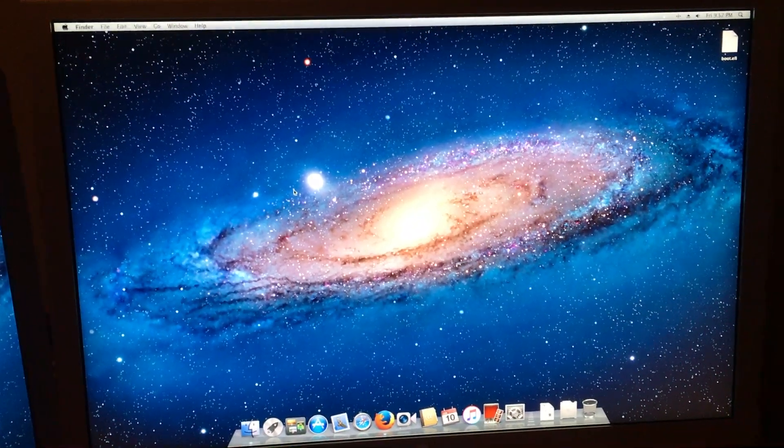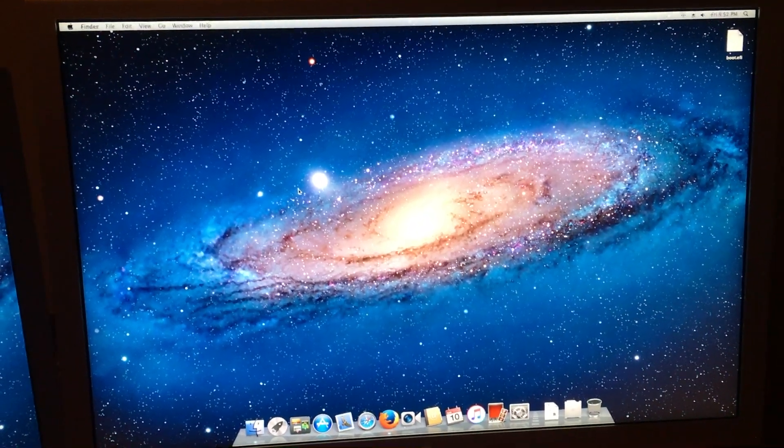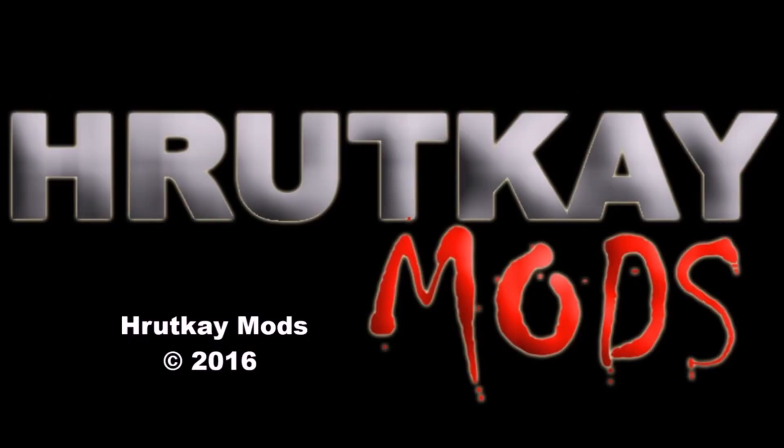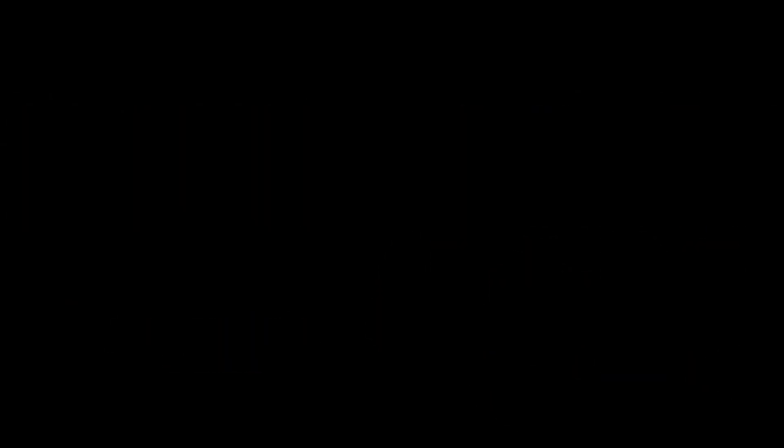This has been a Rutke Mods video. Thank you.